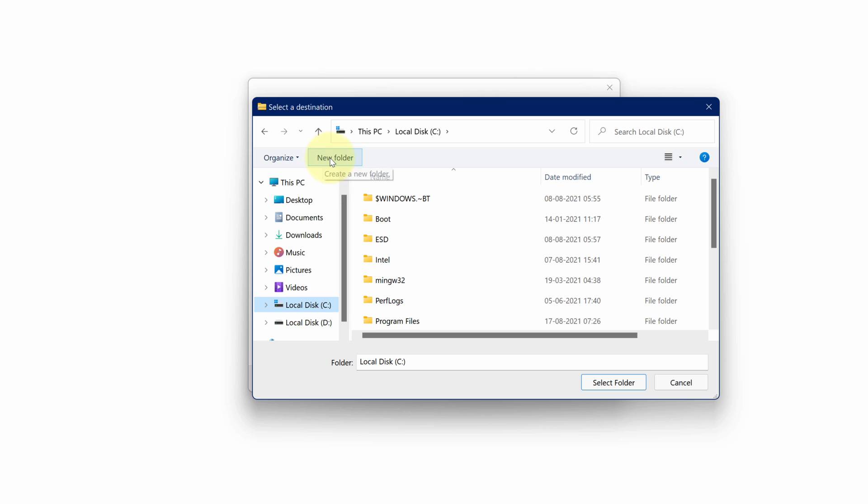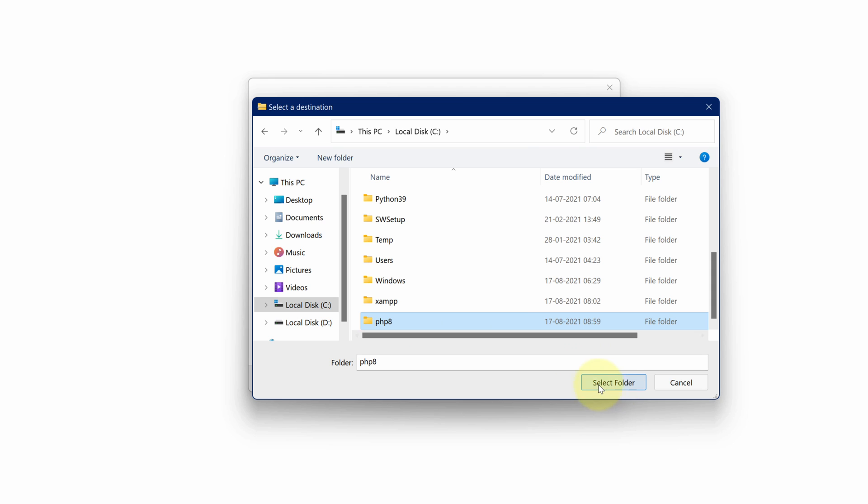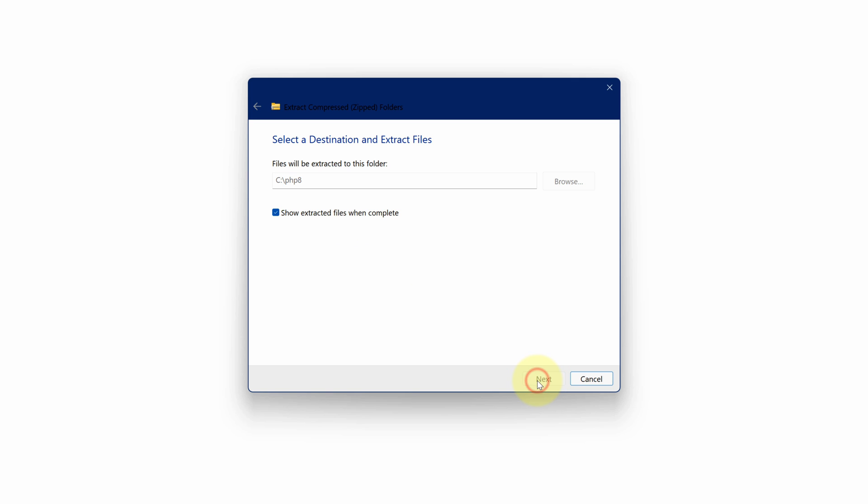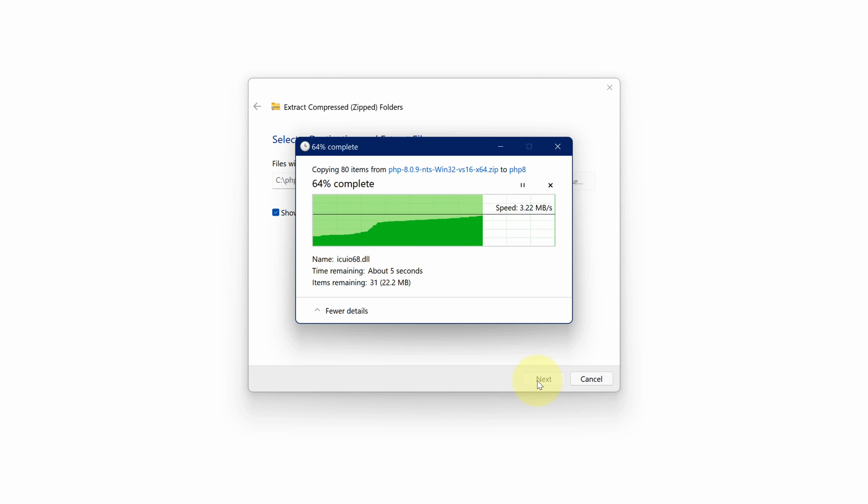Now click on new folder button and give a name to this folder. I am writing PHP 8.0. Then click on select folder button. It should be similar like this one. Now finally click on extract button. It will starts the extraction process. It will take some time to complete.